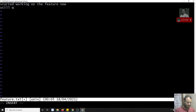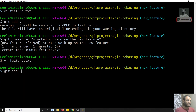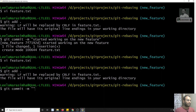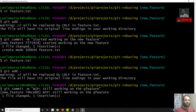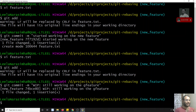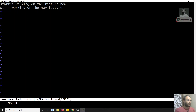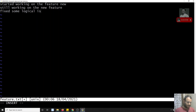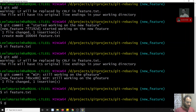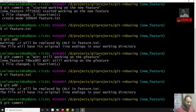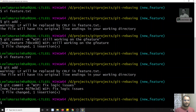After some time I come back and I'm still working on the new feature. I commit with `git commit -m 'work in progress - still working on the feature'`. Then I come back again and fix some logical issues in `feature.txt`, committing with `git commit -m 'still in progress - fix logic issues'`.